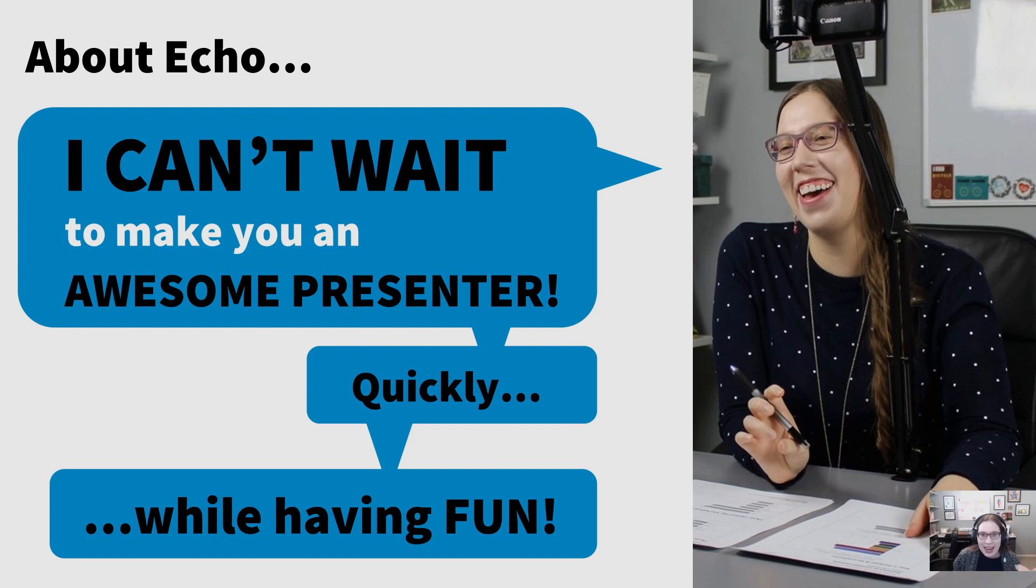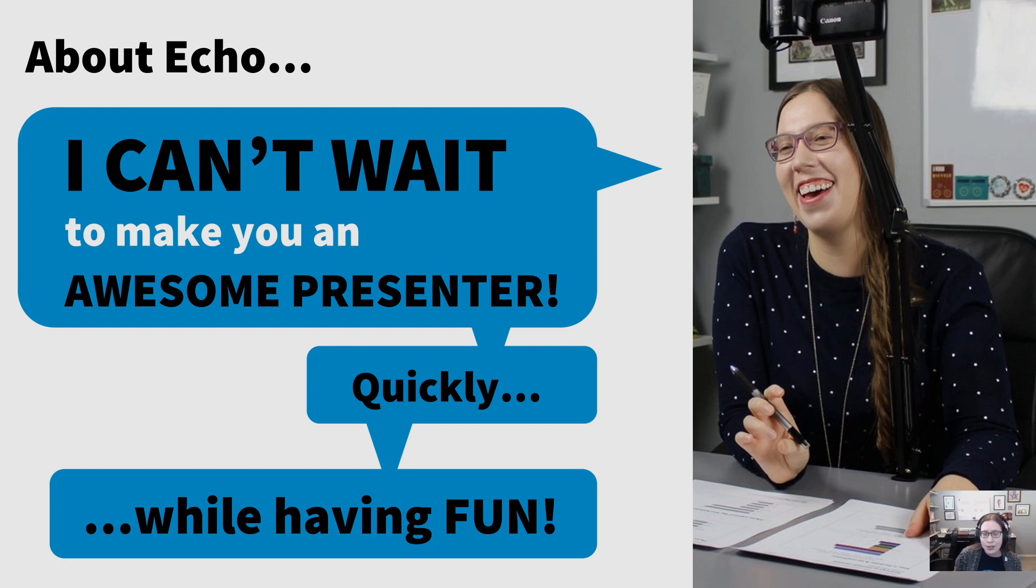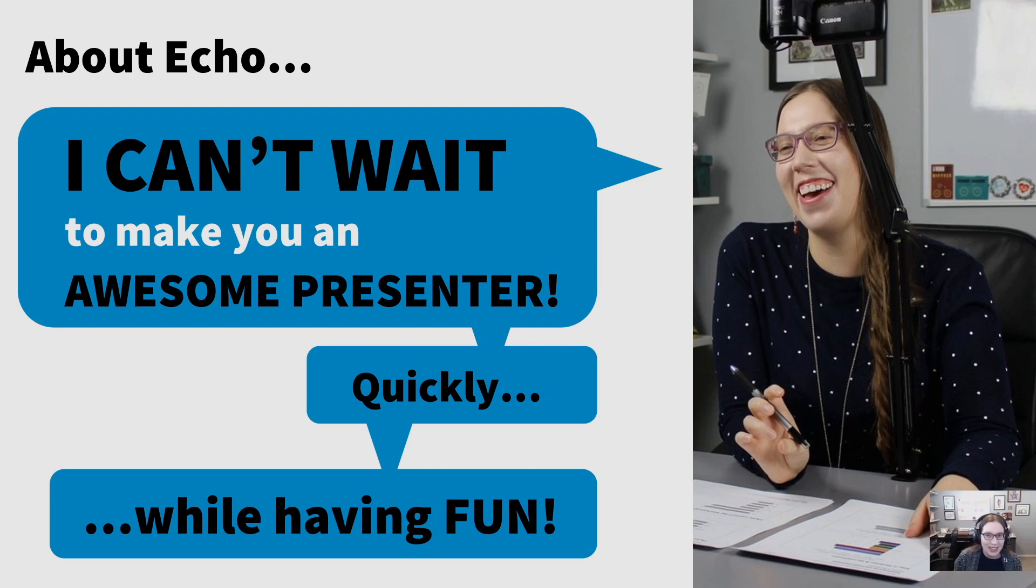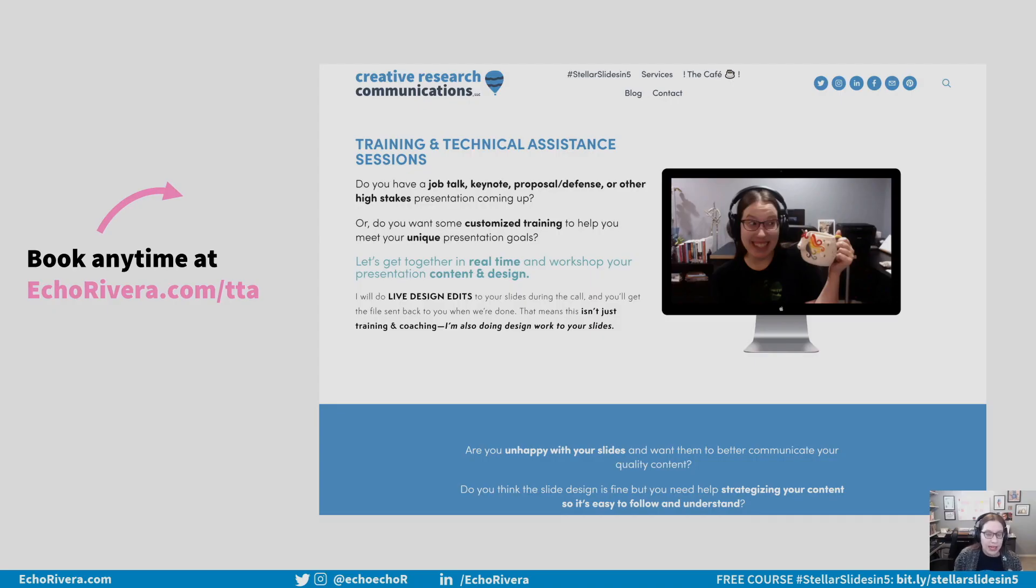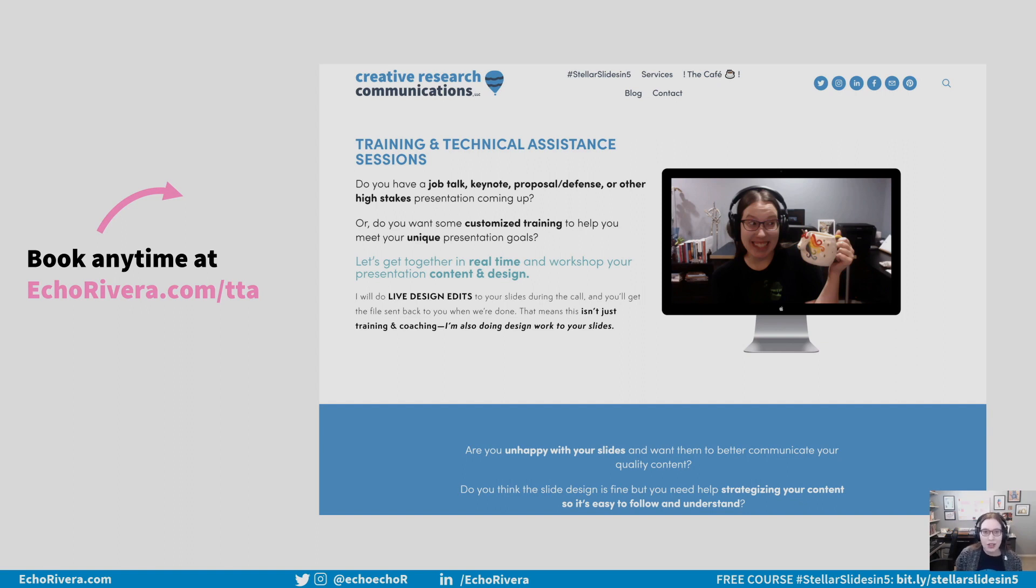Hello, I am Dr. Echo Rivera of Creative Research Communications, and I help academics, scientists, researchers, and evaluators communicate their work more effectively and creatively. One of the ways I do that is through one-to-one private video sessions, my training and technical assistance video calls.